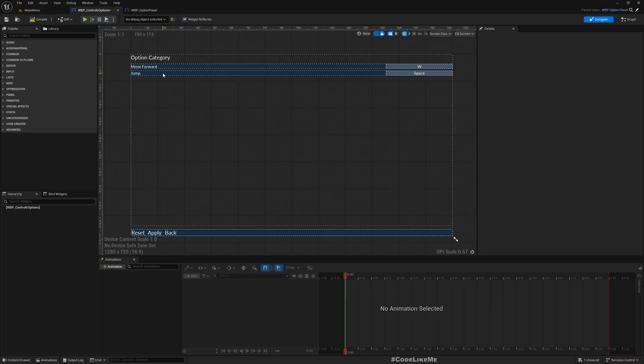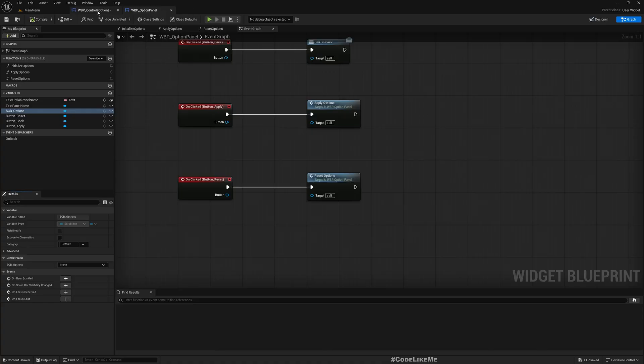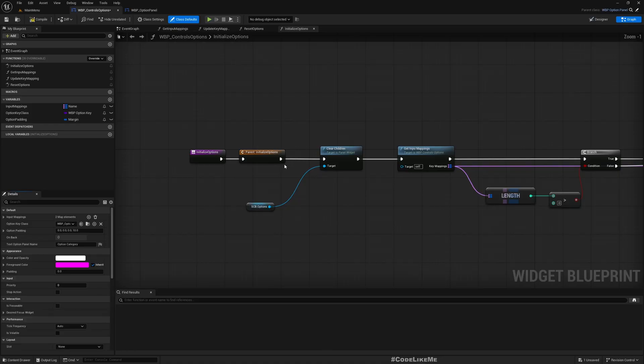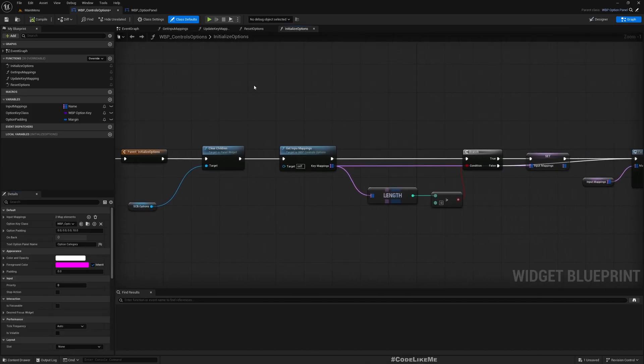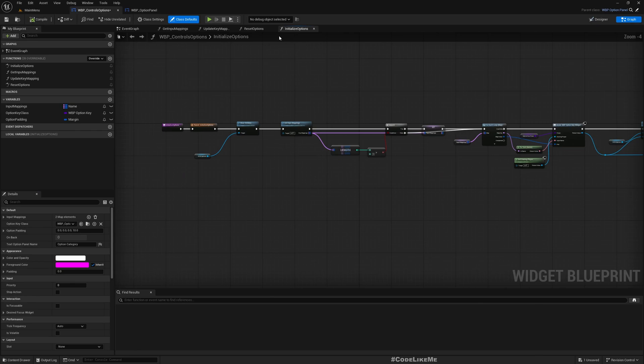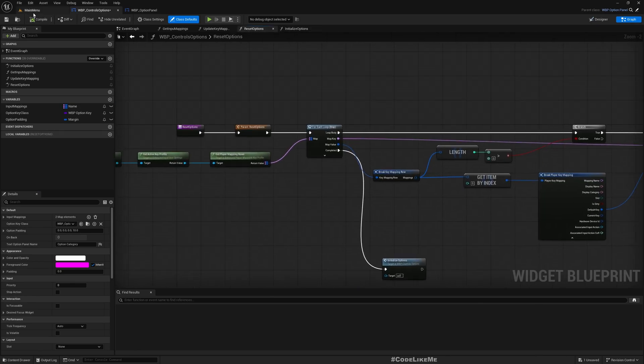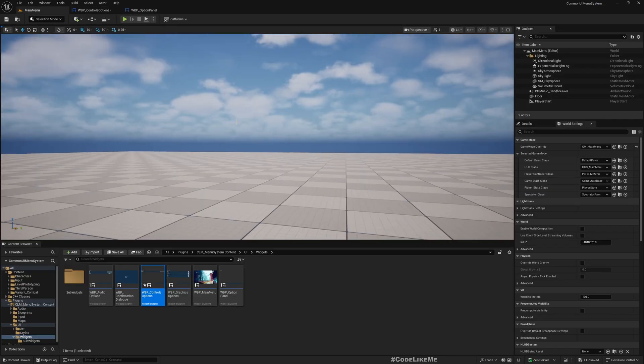When I want to redo the initialize option, I need to make sure that earlier elements that I've added into the scroll box are cleared to avoid duplication. That's why I did this.